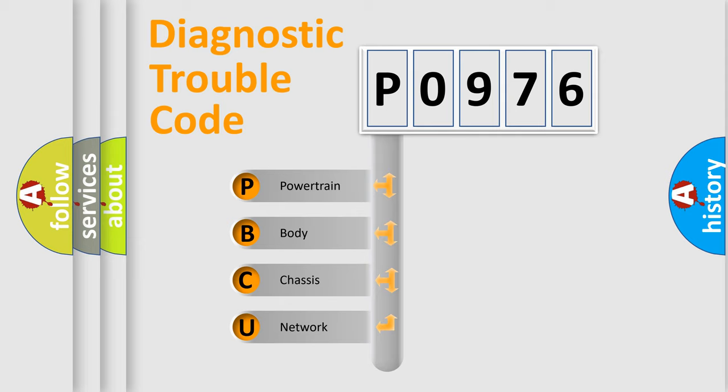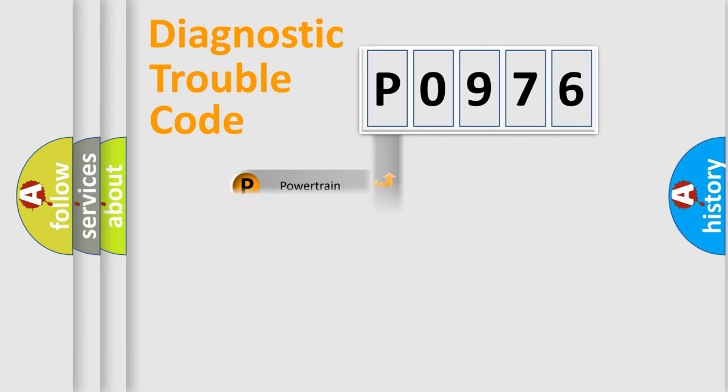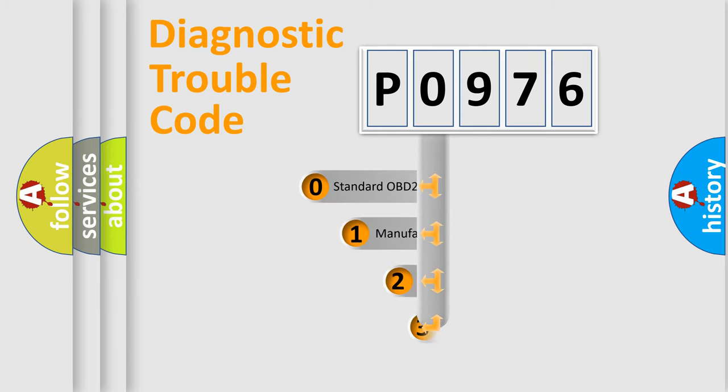We divide the electric system of automobile into four basic units: Powertrain, Body, Chassis, and Network. This distribution is defined in the first character code.